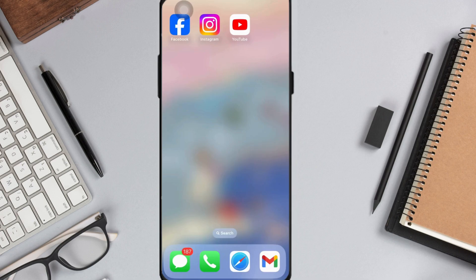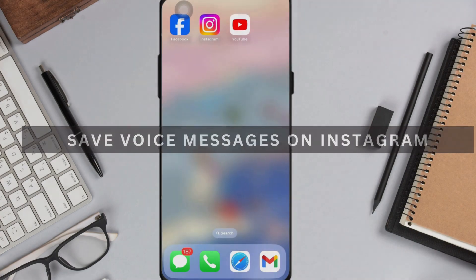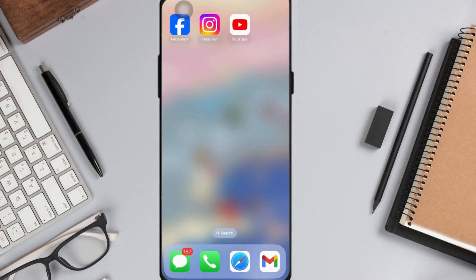Hey guys, welcome back. In this video, I'm going to show you how to save voice messages on Instagram. Let's get started.